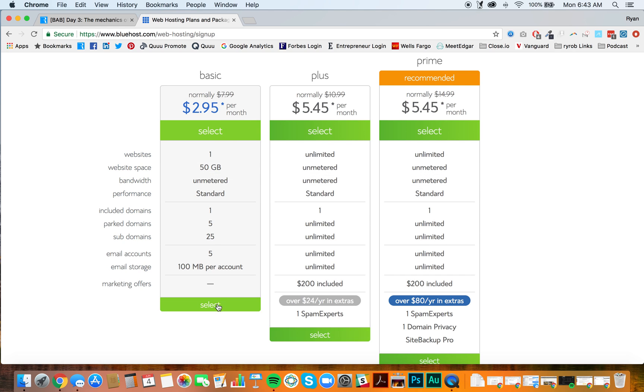So again, save yourself the money now, choose the $2.95 per month option. So we'll select that.